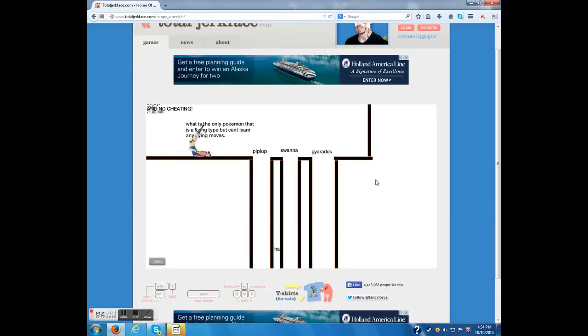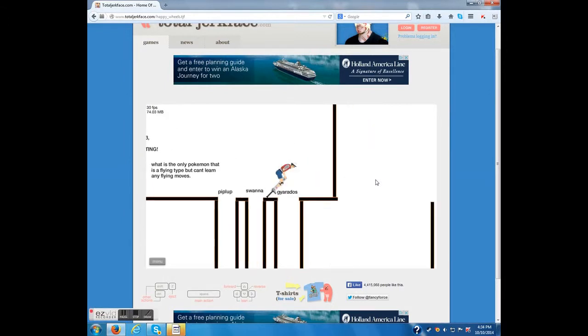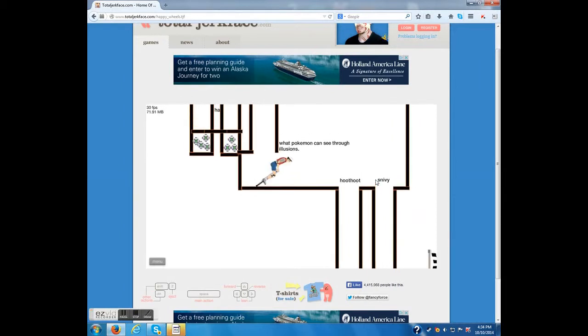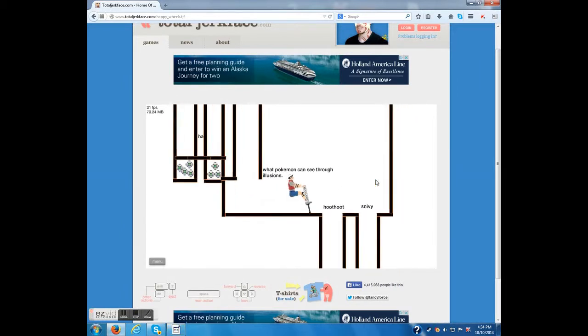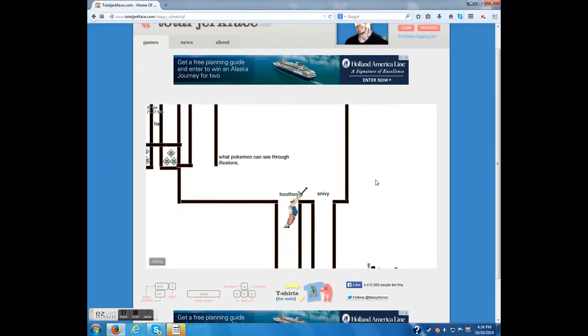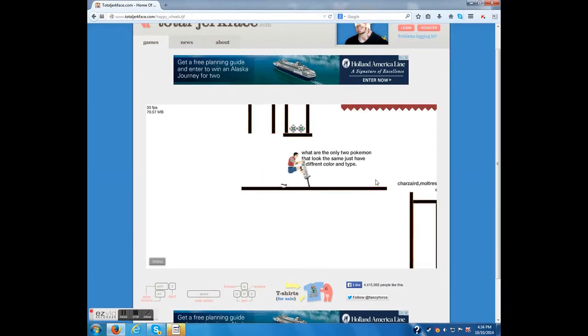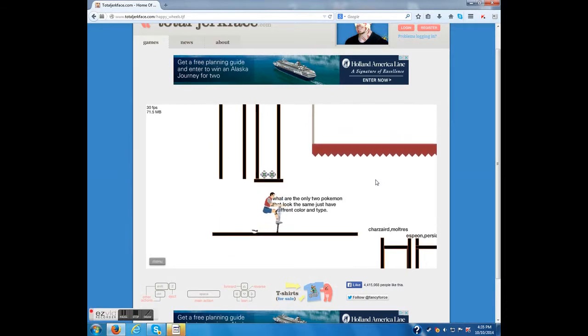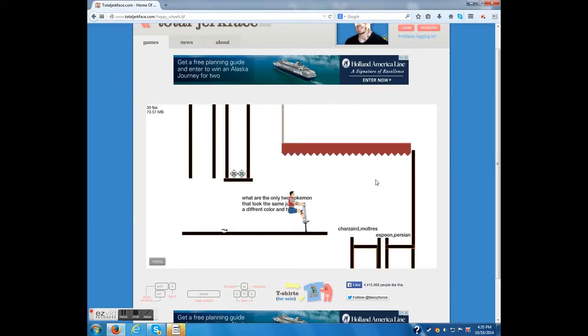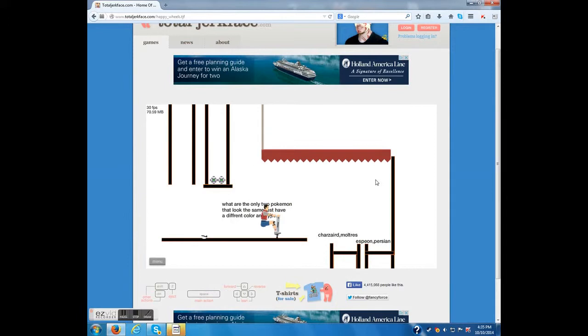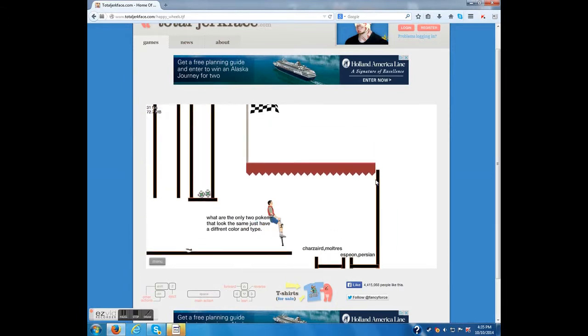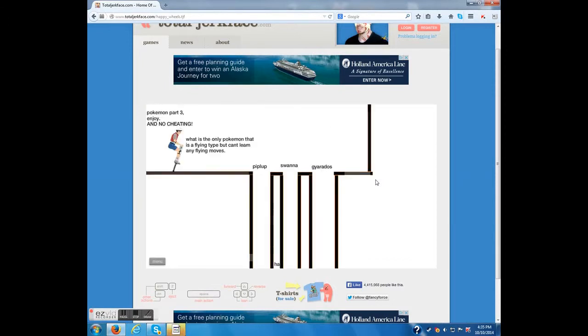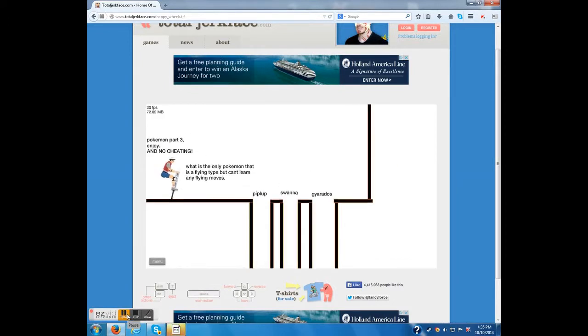Pogo Stick guy is so annoying for me. I don't like him. Let me just do my Pogo Stick technique. What Pokemon can see through illusions? I don't know this one, actually, no joke. What are the only two Pokemon that look the same, just have a different color and type? I want to take a guess. Persian and Meowth? No. I'm going to pause the video and get back to that part because it might take me a few tries.